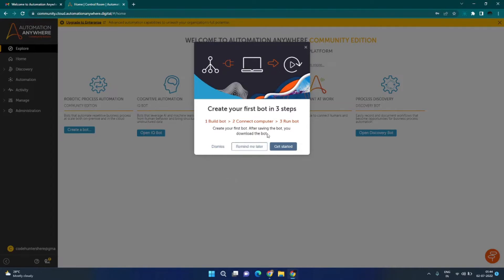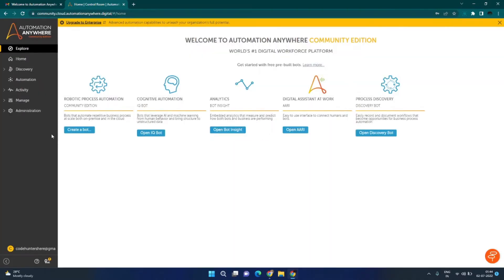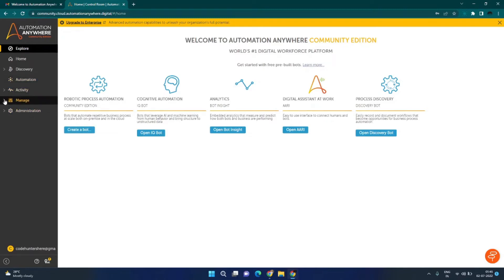I recommend you to go through this tour, but for now I will click on dismiss. Here are some shortcuts that will take you directly to different sections of the control room. Here on the left is the main menu, which can be used to navigate to different sections. The first thing we need to do is register our machine to this control room so that we can create and run our bot on this machine. For that, we will go into the Manage section and click on the Devices menu.